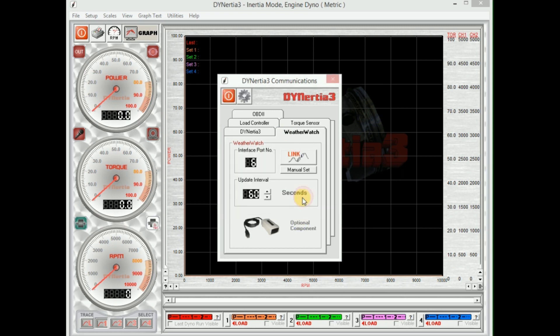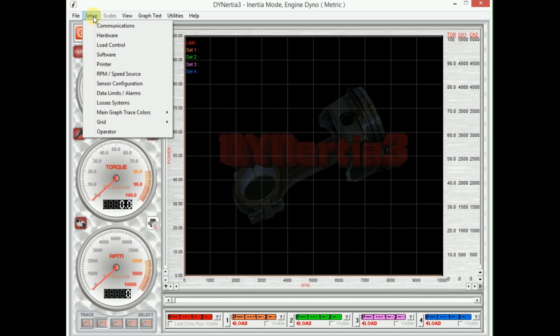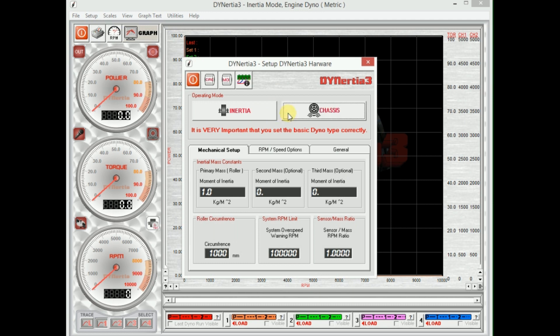We have a weather station connected, so we'll also link that. Job done. Now these settings will be recorded, so we won't have to do them again. Let's actually set up our hardware now. From our hardware menu, this is where we tell them what type of dyno we have. We're going to do an inertia dyno and an engine dyno, maybe like a go-kart engine dyno.